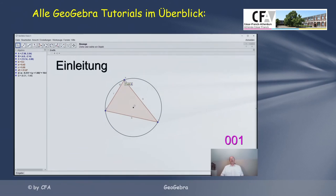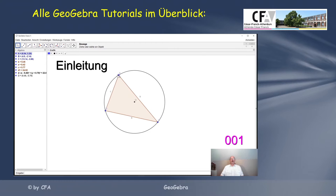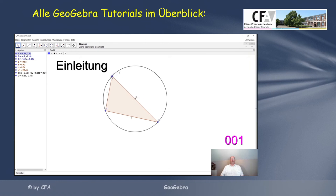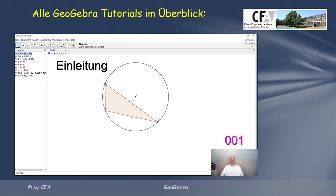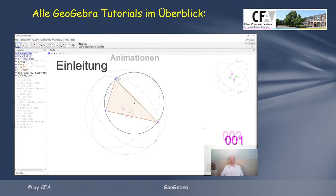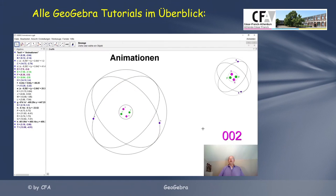Fahre jetzt den Punkt A über dieses Feld. Das heißt, ich ziehe den Punkt A und wir sehen hier, dass der Rho ein Modell für das Heliumatom.